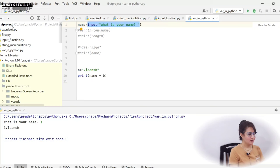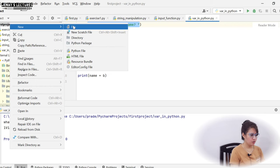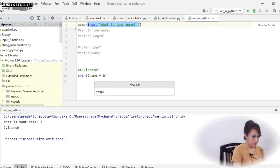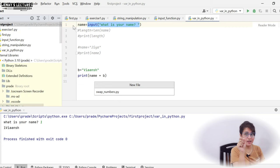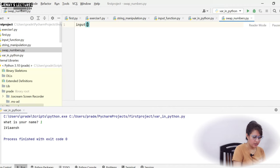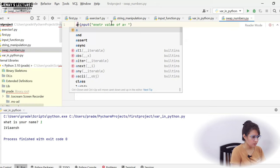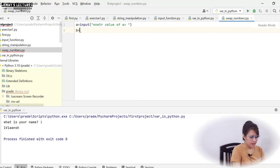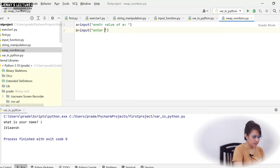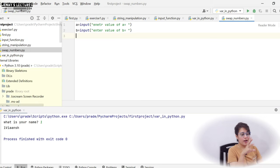Let's try this — pause the video and try it yourself, then we'll see the solution. Create a new file called swap_numbers.py — it should be .py, not a hyphen or anything else. Now we'll take input: 'enter value of a' — whatever you enter will be stored in variable a. Then again use the input function for 'enter value of b', storing it in variable b.